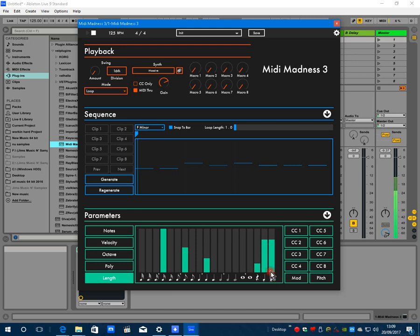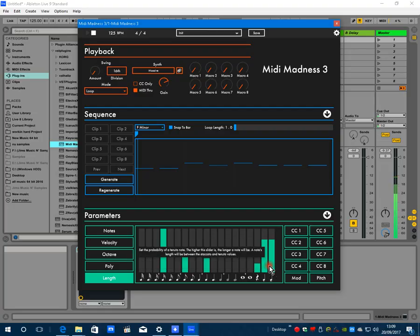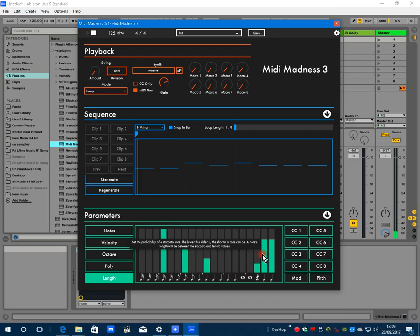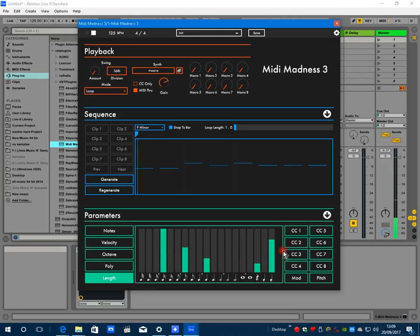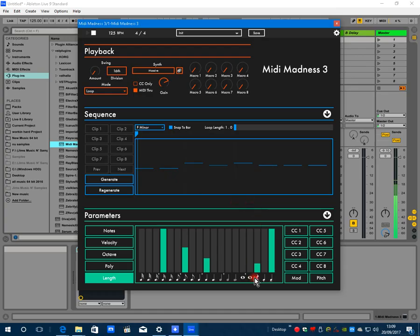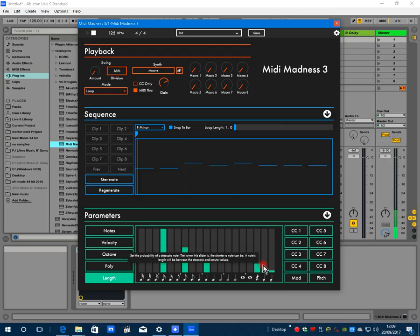So these two are staccato and tenuto. Staccato here is a short transient blip. Tenuto here is a full length note. So you can set it out like this - like this means there'll be a random chance of short, medium, and long notes. Both to the top, every note will play its full length, and both low, every note will be a staccato blip. So let's have full notes first.